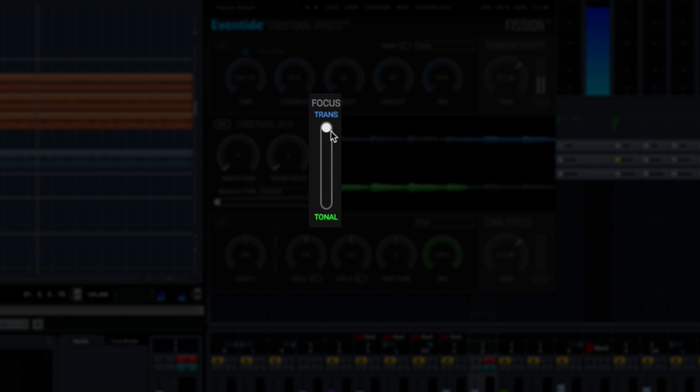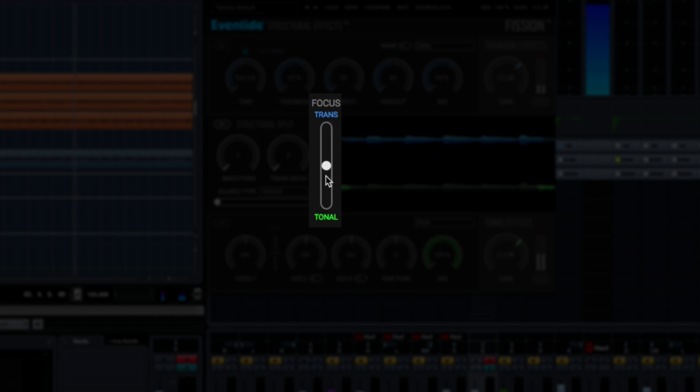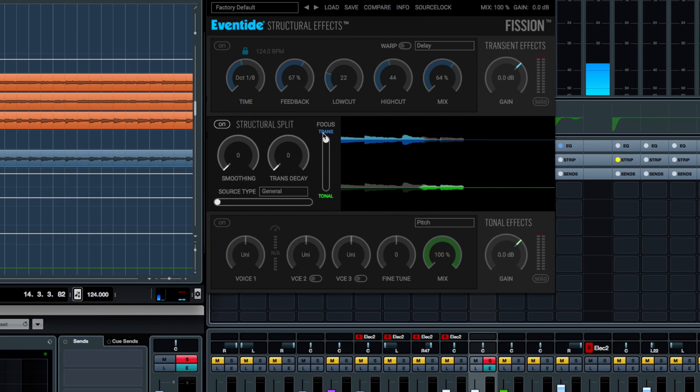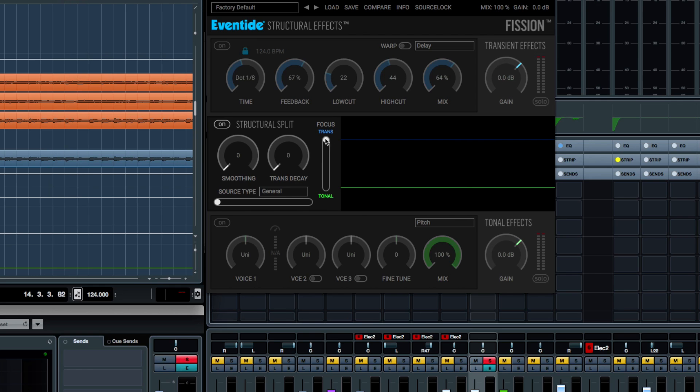If we bring that knob up, this is the focus knob - a very important knob. If we bring it up, it's going to bring the entire signal into the transient section of the plugin. And then if we bring it way down, it's going to bring the entire signal into the tonal section of the plugin.